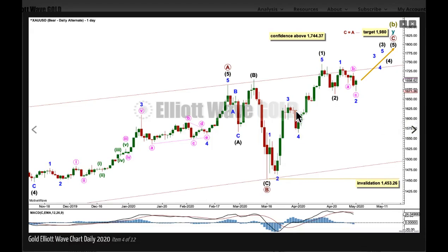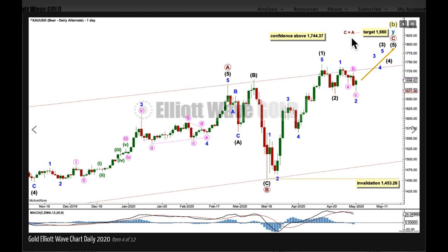At the daily chart level, if we move the degree of labeling down one degree, instead of seeing primary wave C over as an impulse, this could have just been wave 1 within primary C. Primary C may not be over and it may be continuing higher. The target is for primary C to reach equality in length with primary A — that's a common Fibonacci ratio between waves A and C. This is an alternate wave count because it doesn't have as much support from classic technical analysis. But if we see a new high by any amount at any time frame, even a fraction of a cent on a tick chart intraday, then we can have some confidence in this wave count and use this target. If Intermediate 2 is not over and continues lower, it may not move beyond the start of 1. A new low below this price point would add quite a lot of confidence to the first main daily bearish wave count.